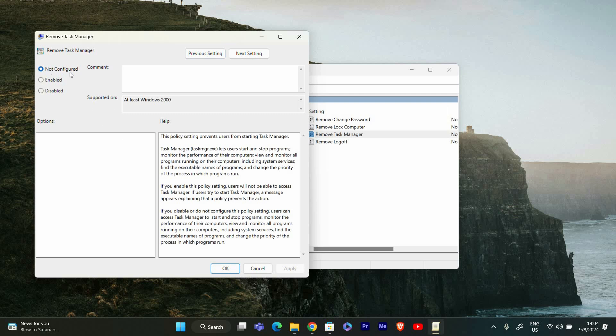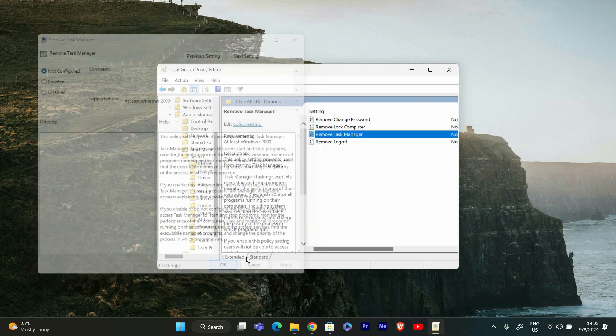Not Configured allows Task Manager to function normally. Disabled explicitly allows access to Task Manager. Choose Not Configured for a more flexible solution. After selecting the desired option, click Apply and then OK to save the changes.